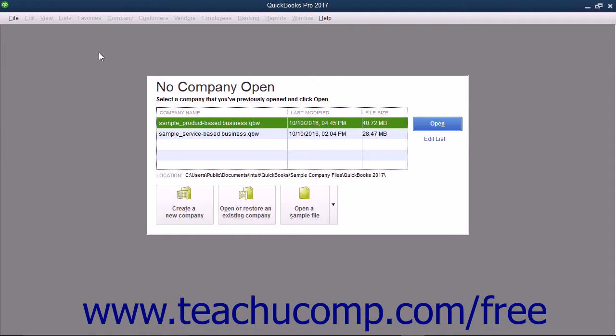Because of this, you may want to pick a date that isn't too far in the past, since you need to record each transaction that has occurred from the start date through the current date to ensure you create a company file that is both financially accurate and also ready for daily data entry. Many people choose the last day of the previous financial period, such as a quarter or month, as the start date.